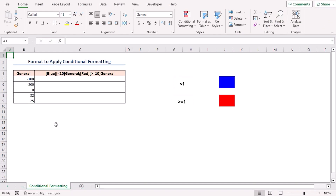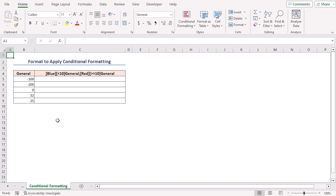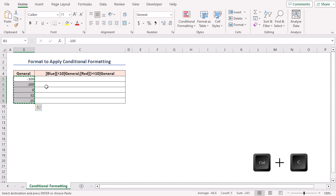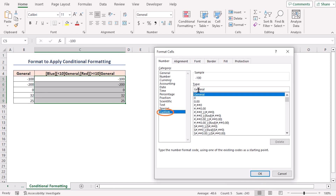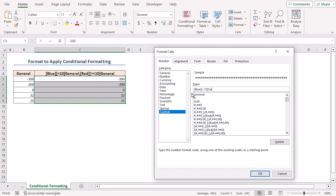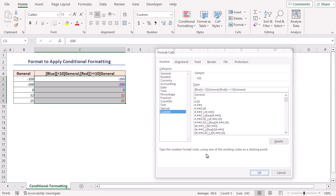I'll show numbers that are less than 10 in blue font color, and numbers greater than or equal to 10 in red color. To do this, I'll use the custom format option. Copy the values and paste them, press Ctrl+1. In the Custom section, insert the format code: [Blue][<10] general, semicolon, [Red][>=10] general. Click OK and that's it.